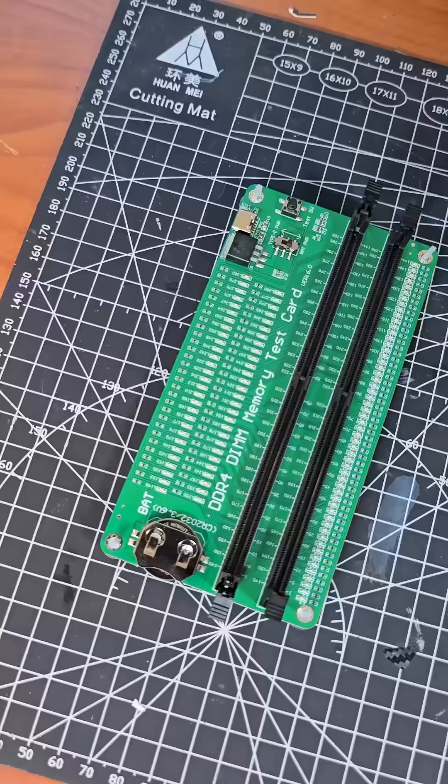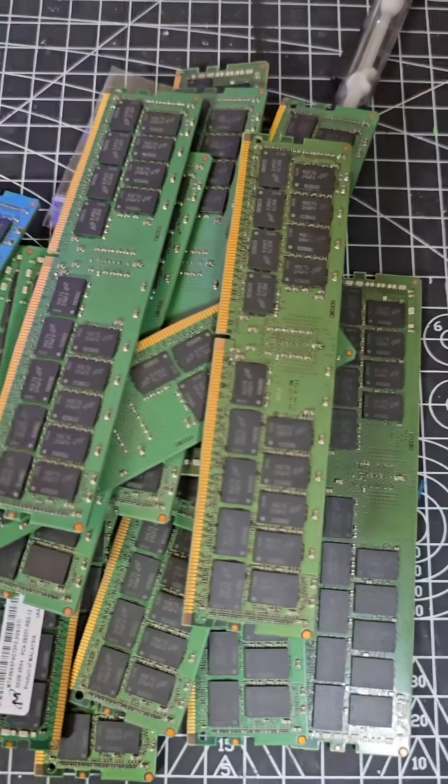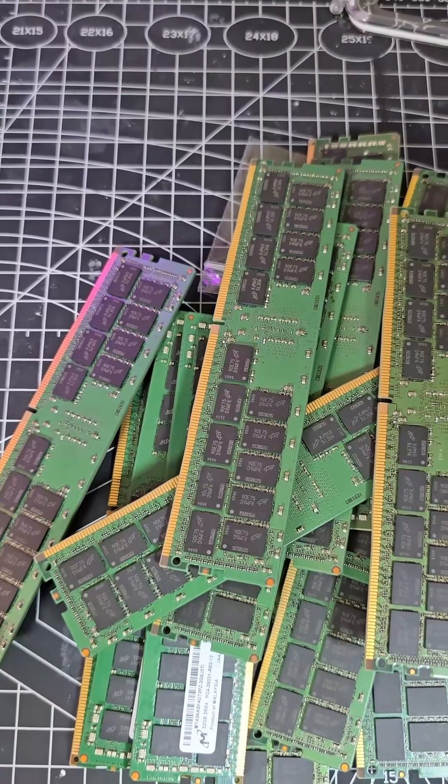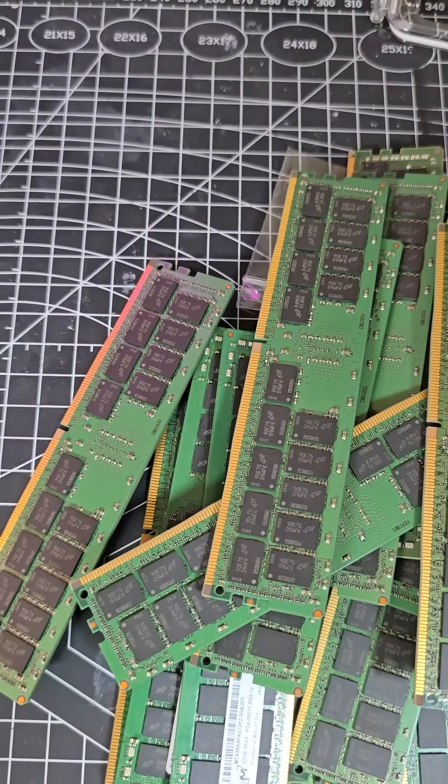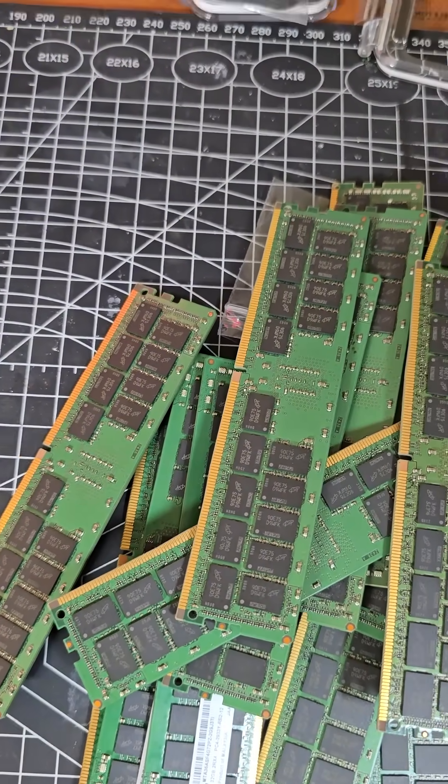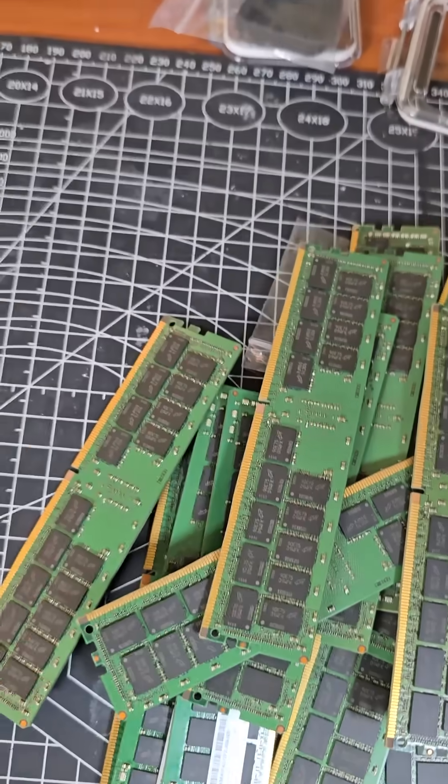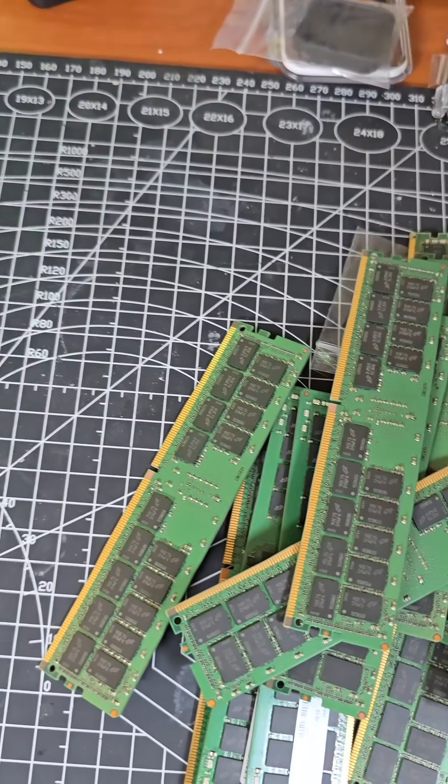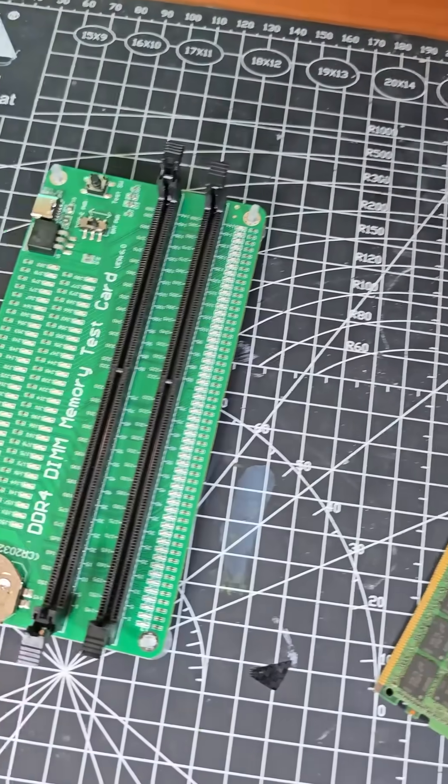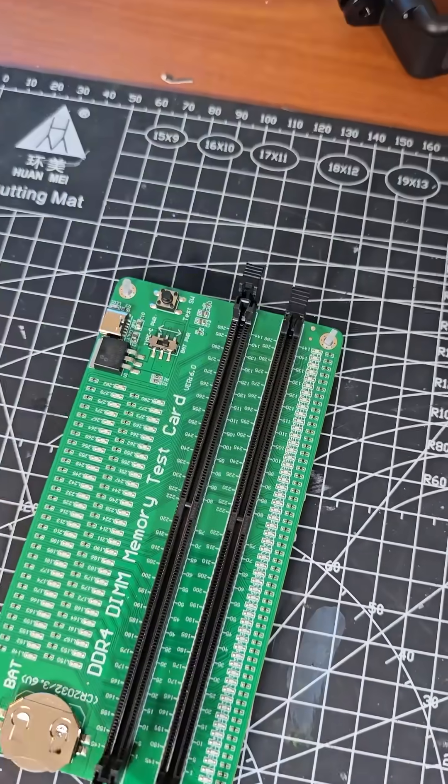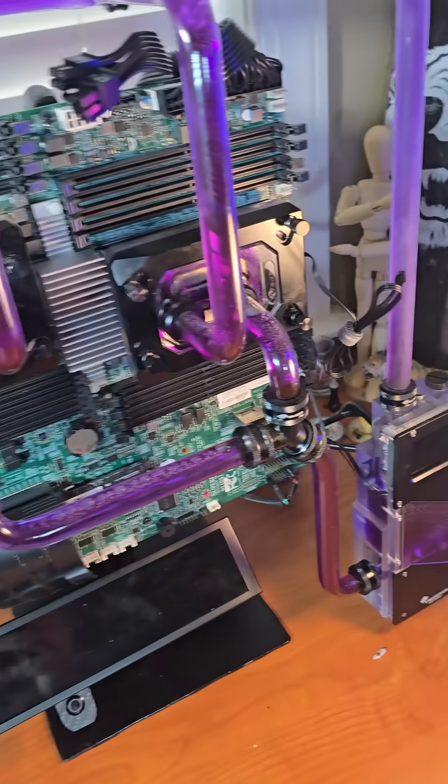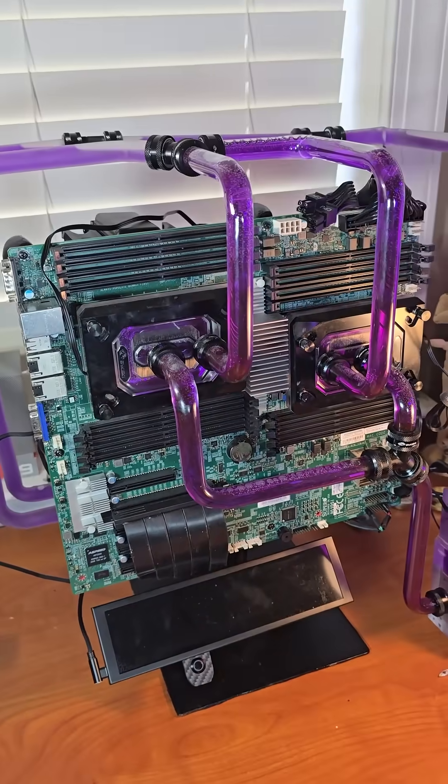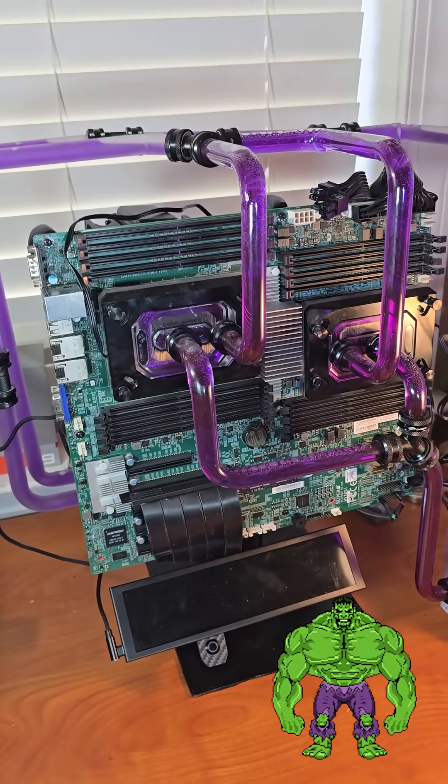That means every single one of our 32 gigabyte registered DIMMs are good to go. That means we have a problem and it's not with the memory. It's somewhere in another part of Hulk.